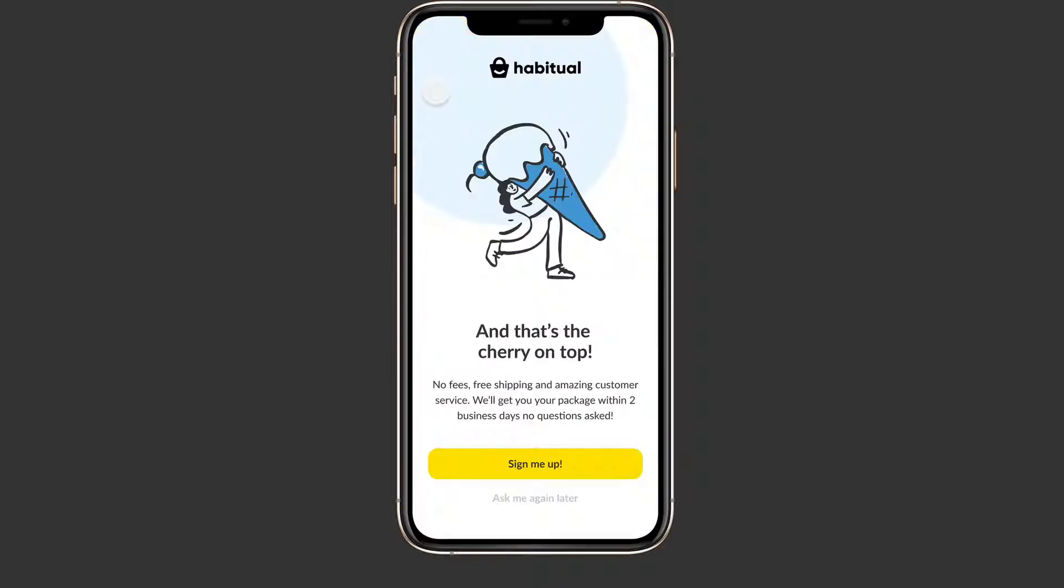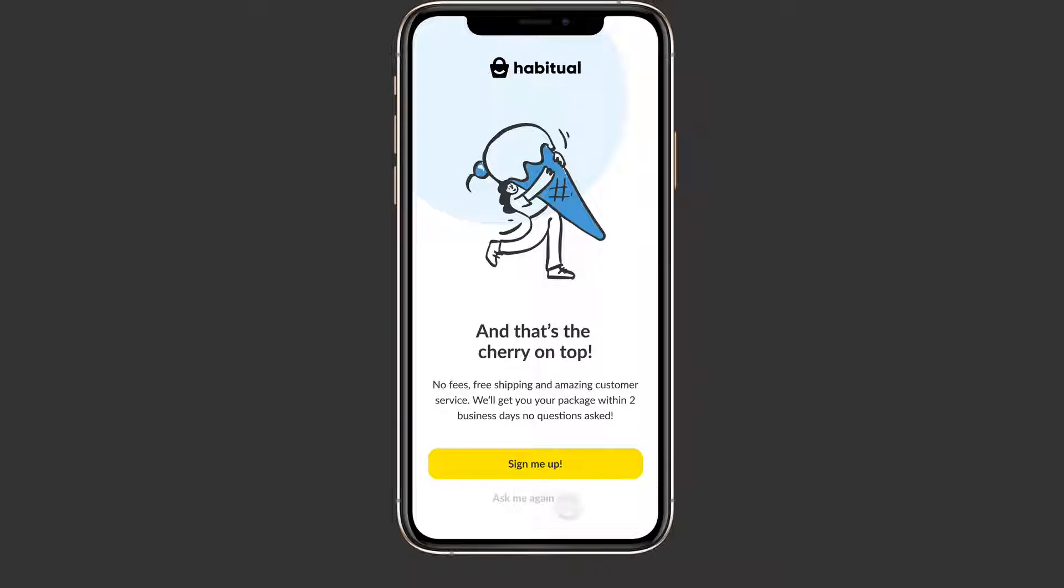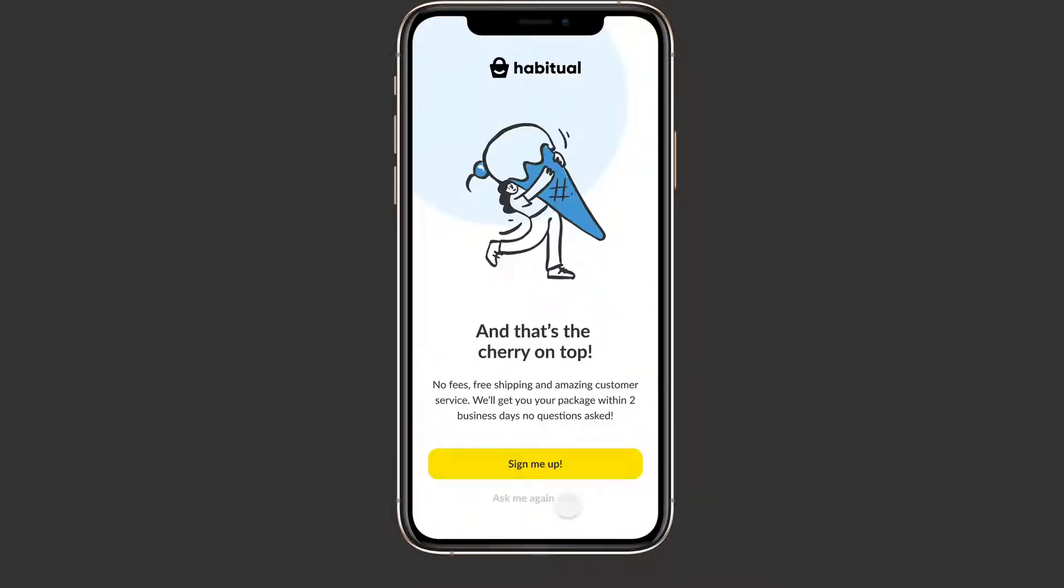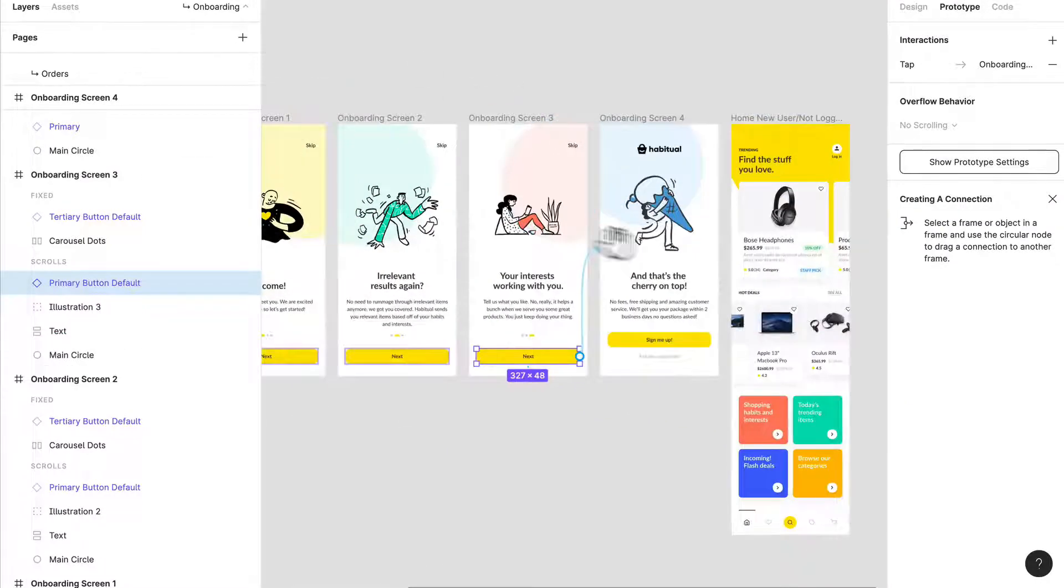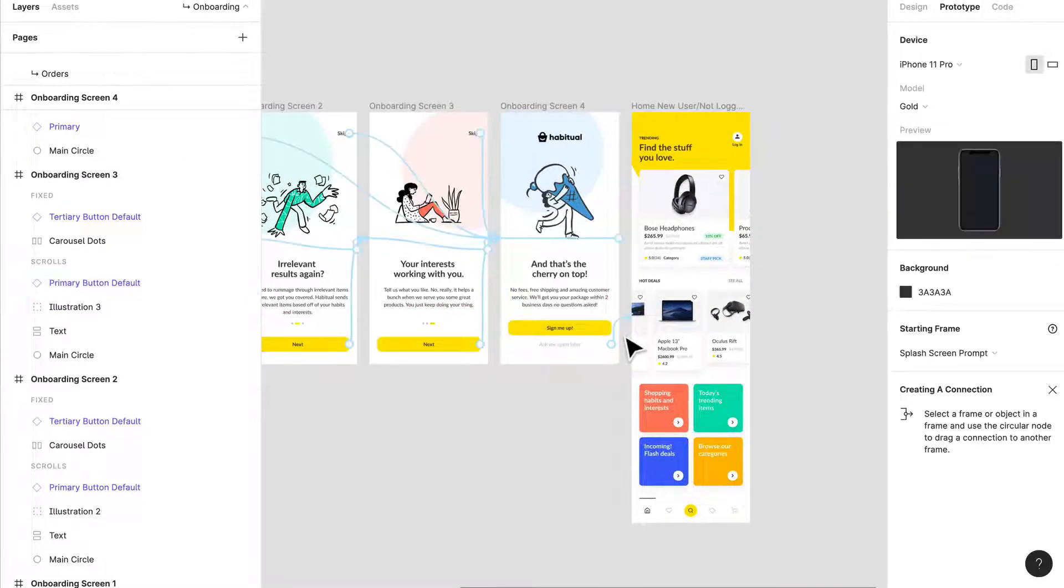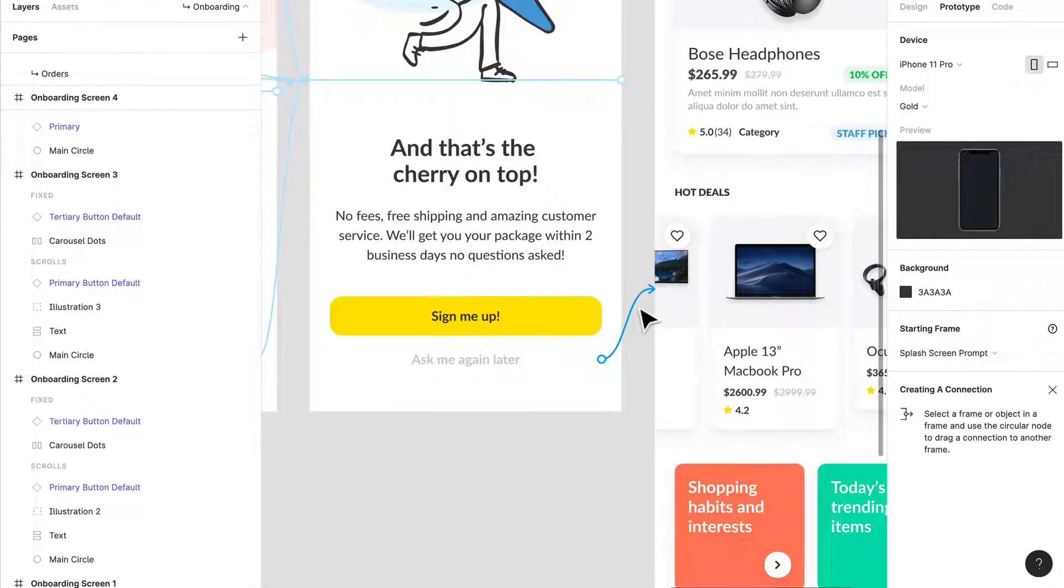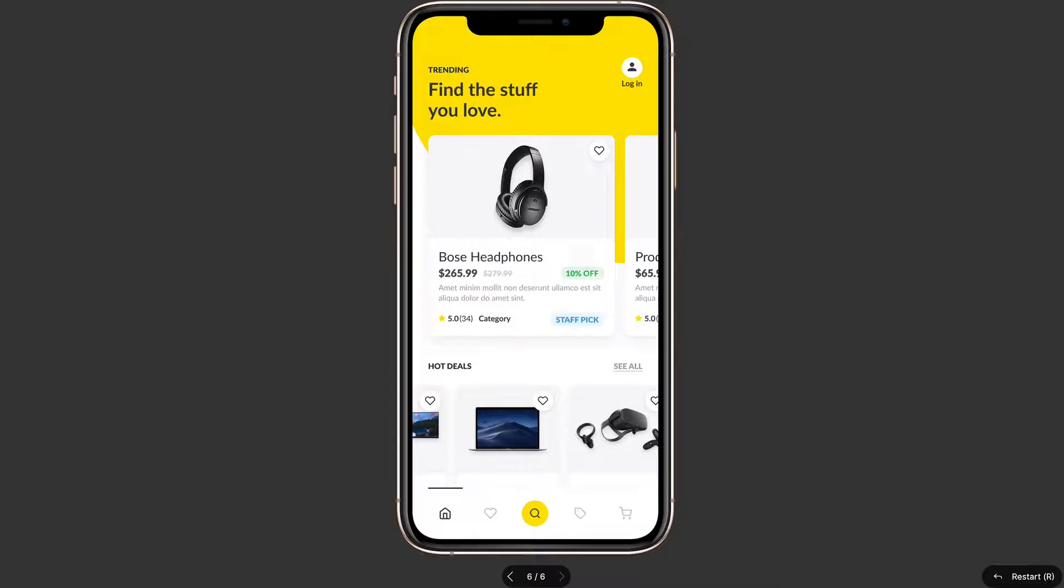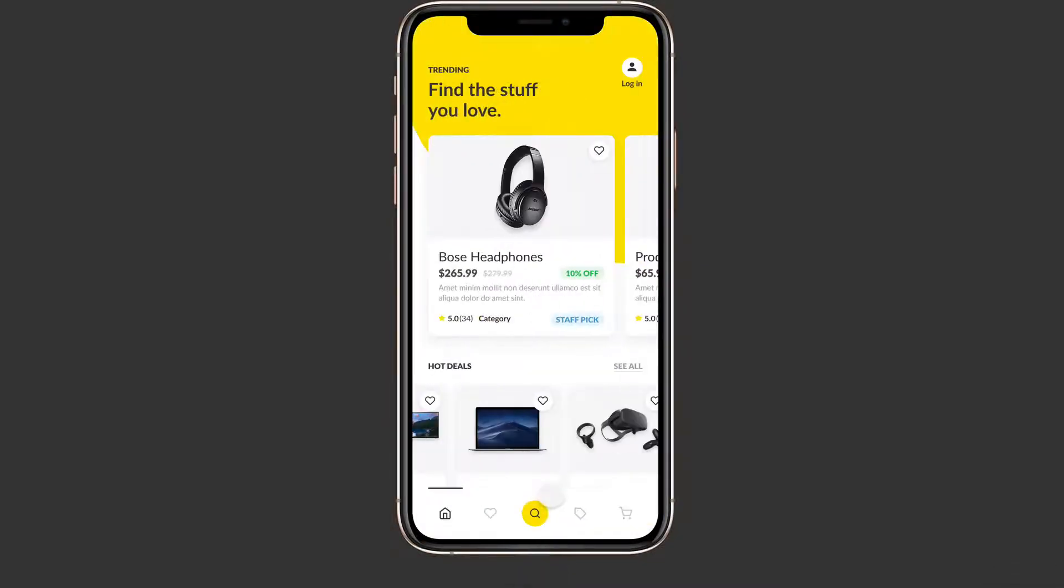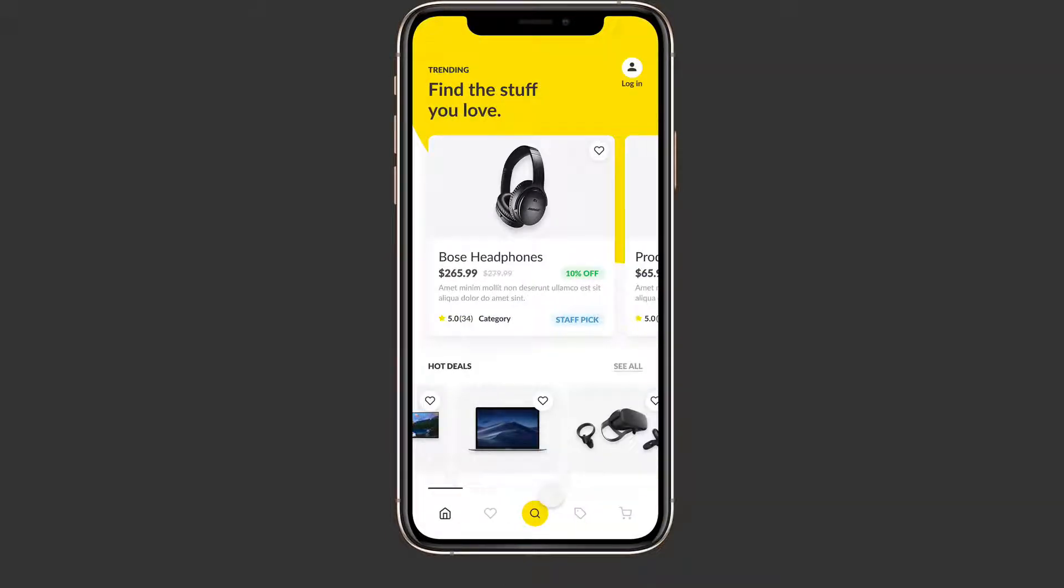So we had a little issue there. Ask me again later - you notice how there's a little funky background change. Now this is what we're going to do here: at this point if I click ask me again later I don't want to smart animate at all. Let's see if that fixes it - yes it does, so it just moves in over and we're at the home screen.